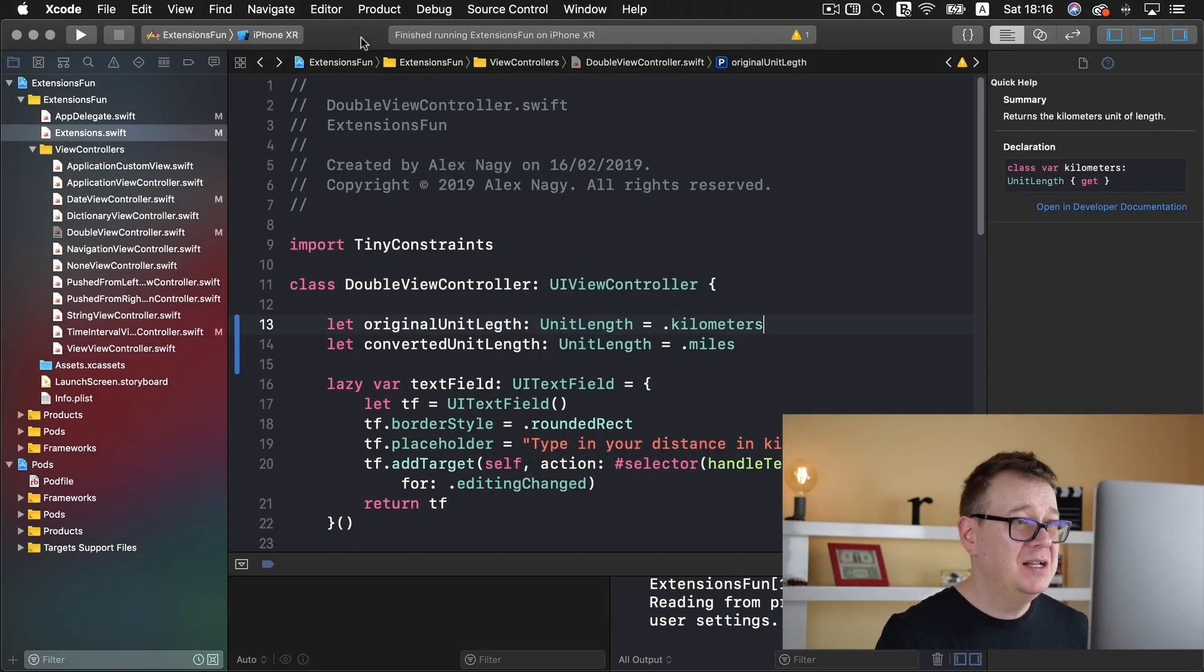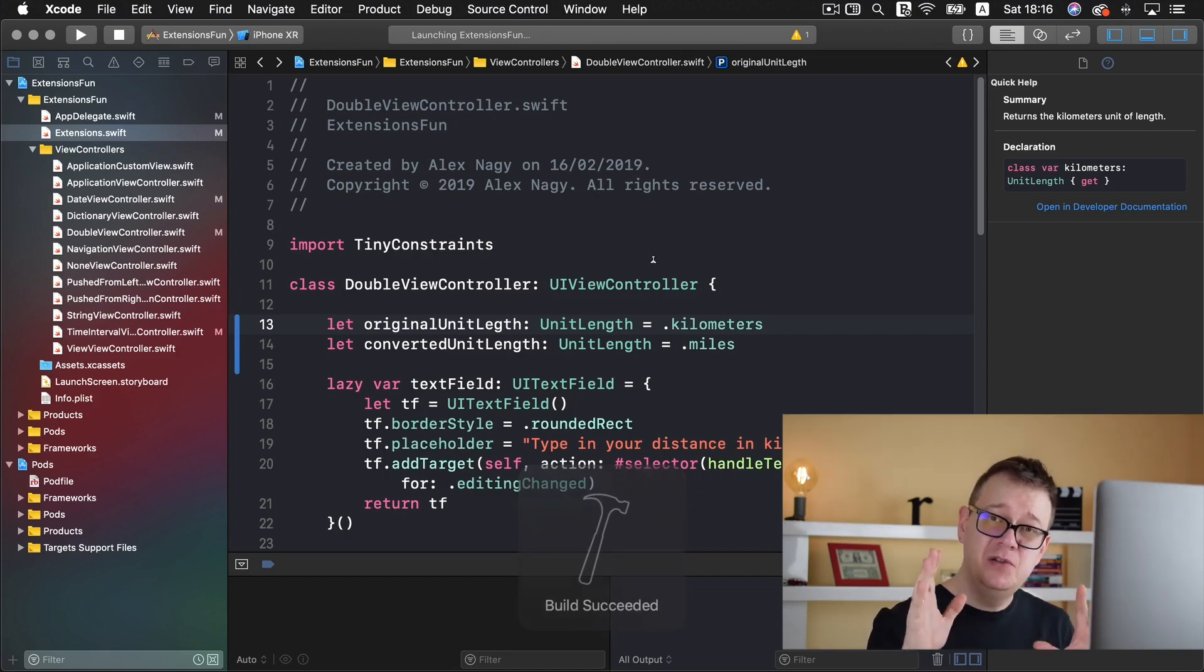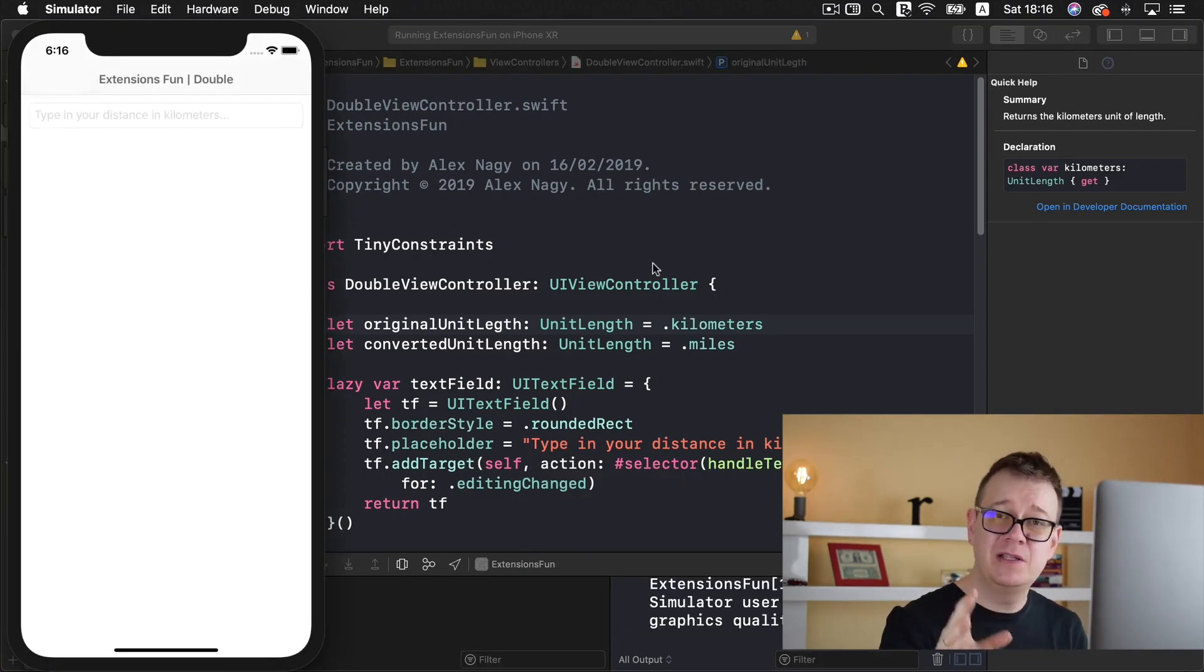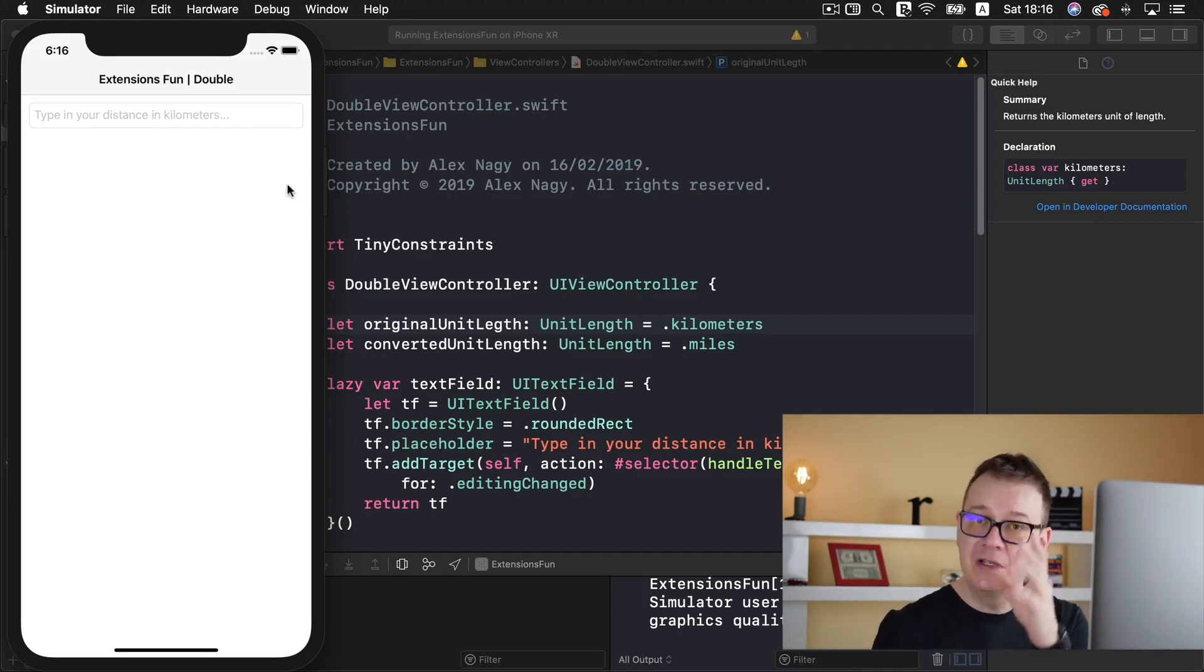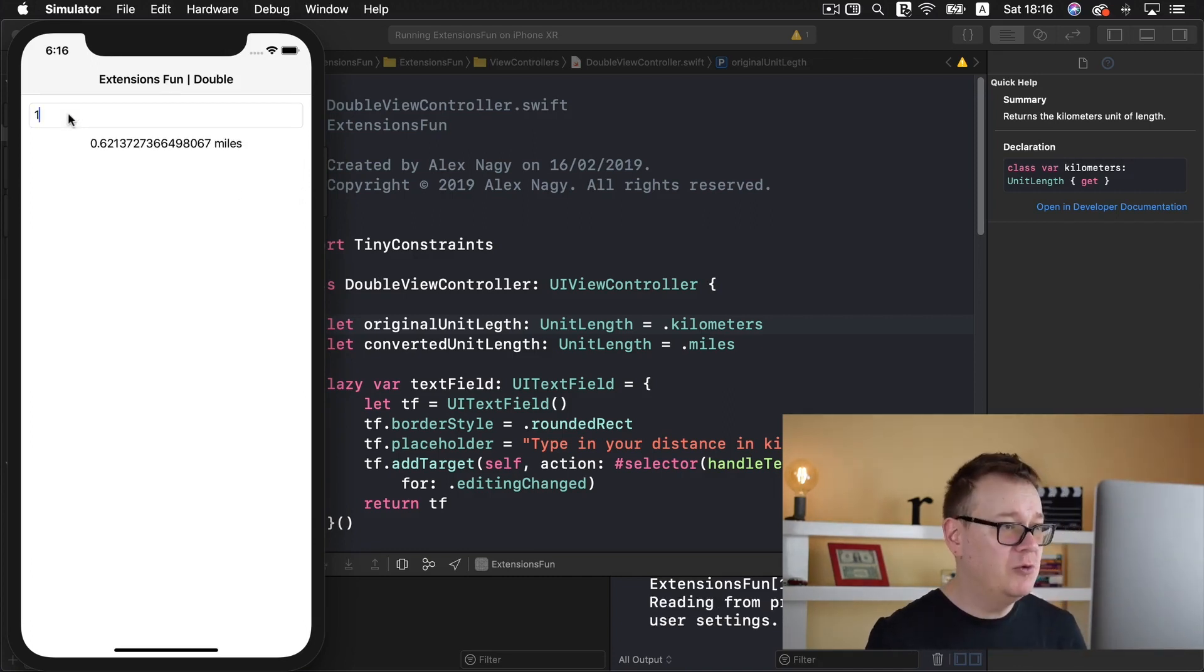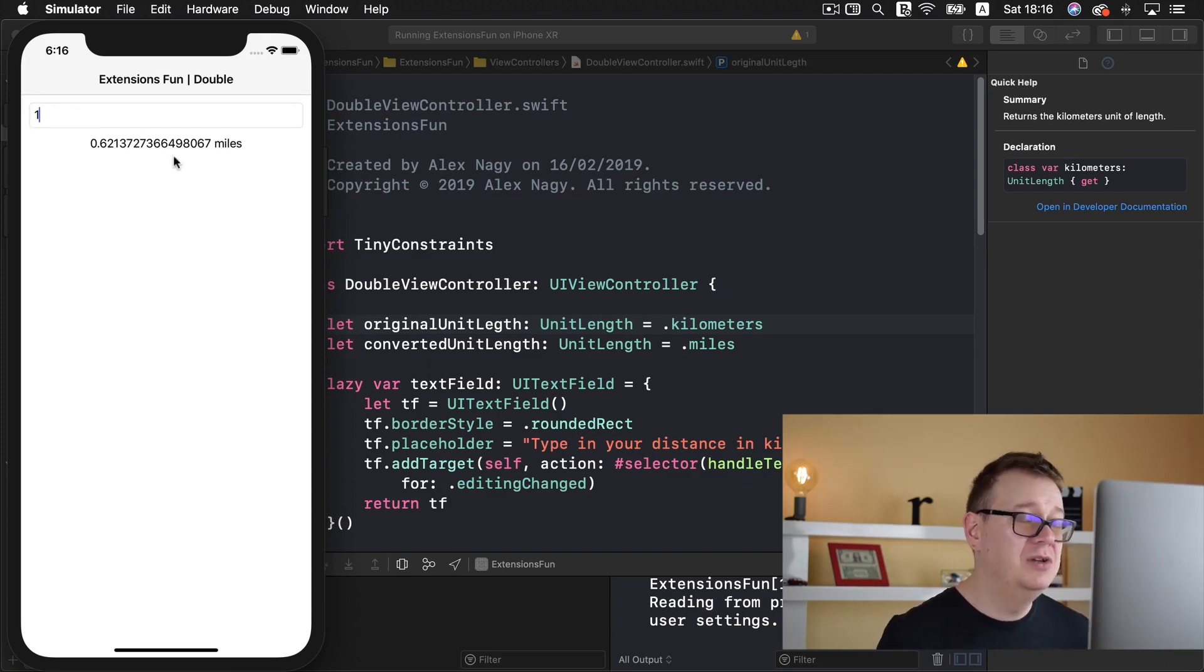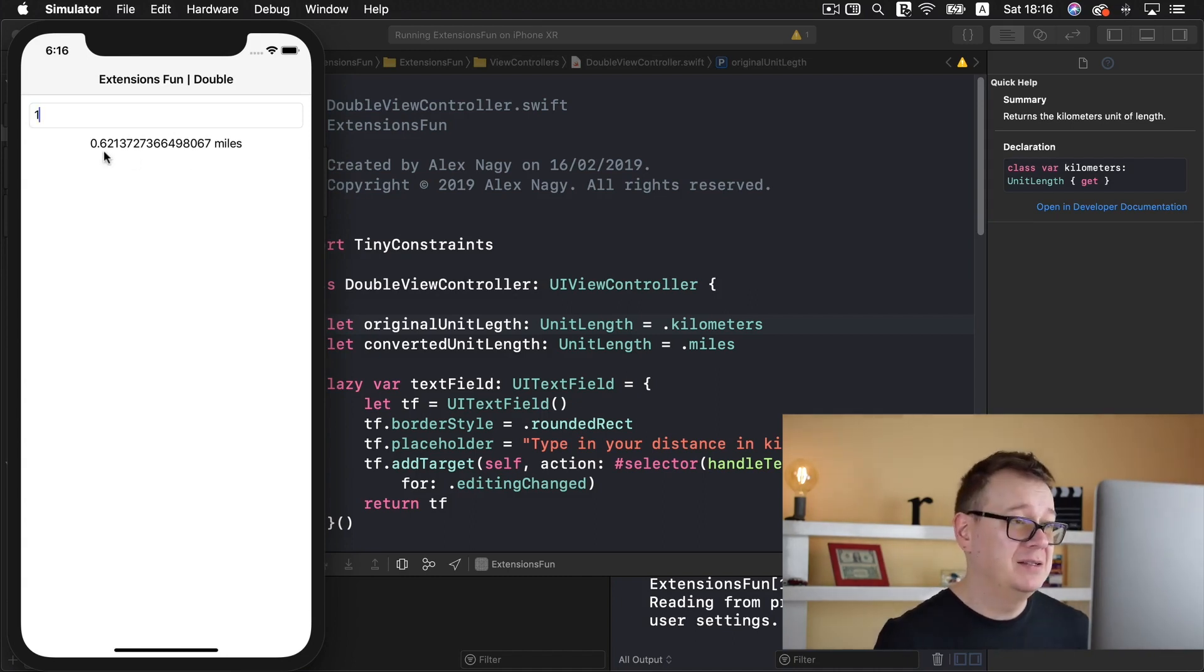Let me just show you where we left off. If you don't know where to find the starter project, simply click the link below and you'll be taken there, or take a look at the first video in this series. Here we have type in distance in kilometers and if I type in one you have all of this long number where the double is presented in its whole.